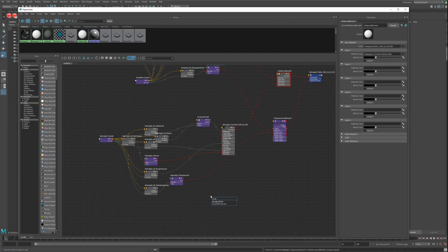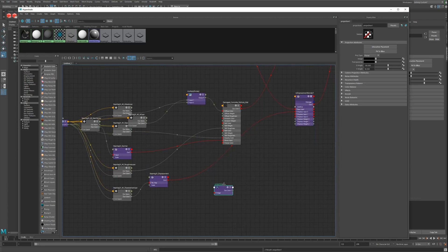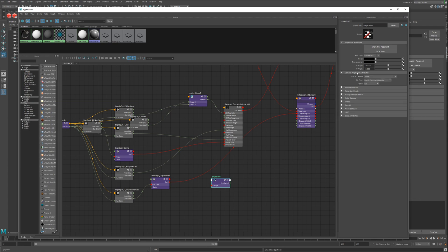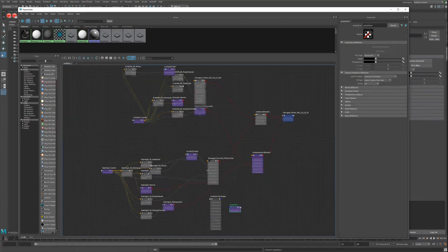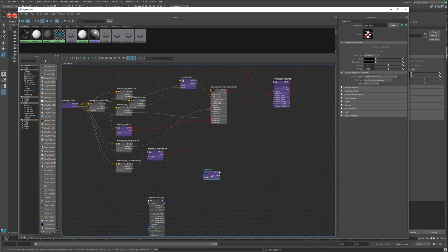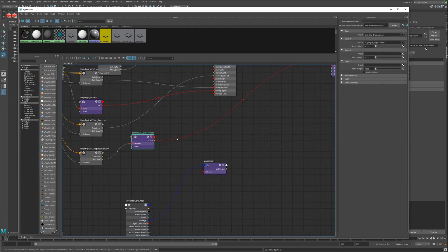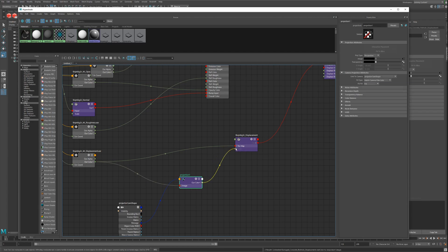Now we go for a projector node. Here we can go for the perspective mode, and under the camera settings we choose the projector cam. Let's bring in the node. Now we can start to connect all the stuff here.